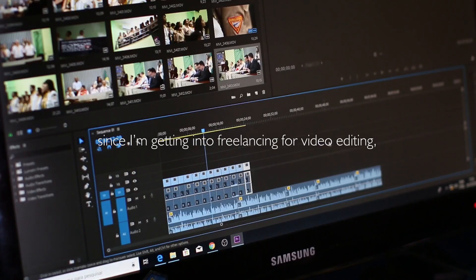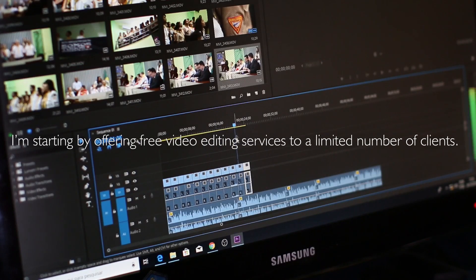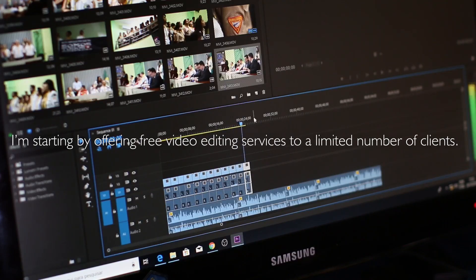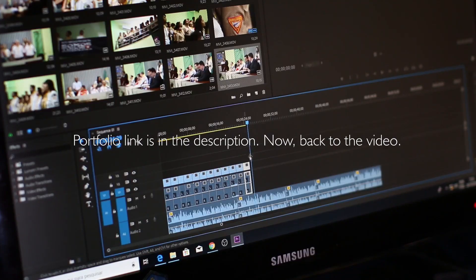Hey guys, since I'm getting into freelancing for video editing I'm starting by offering free video editing services to a limited number of clients. If you're interested just contact me through any of these methods - portfolio link is in the description. Now back to the video.